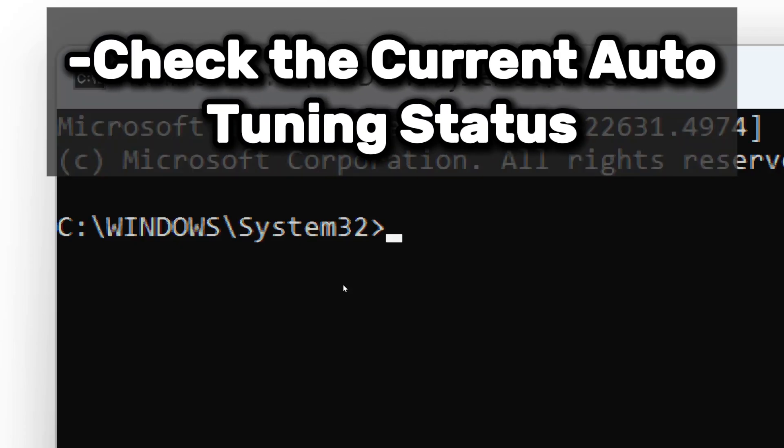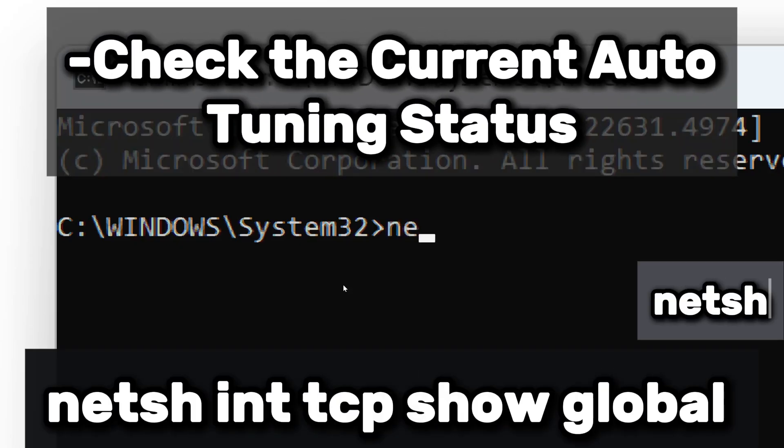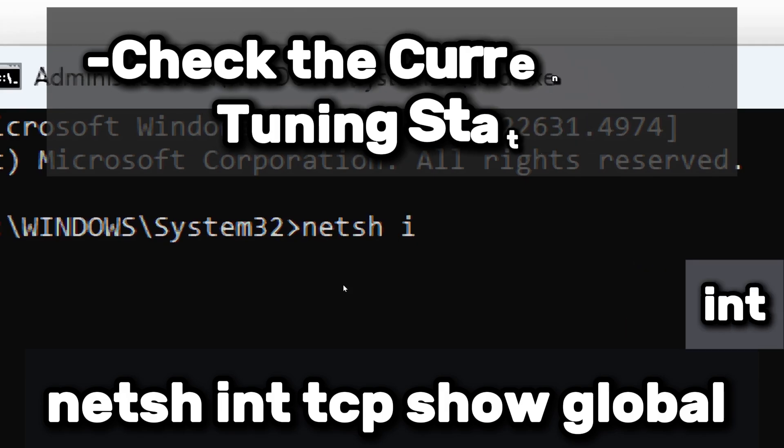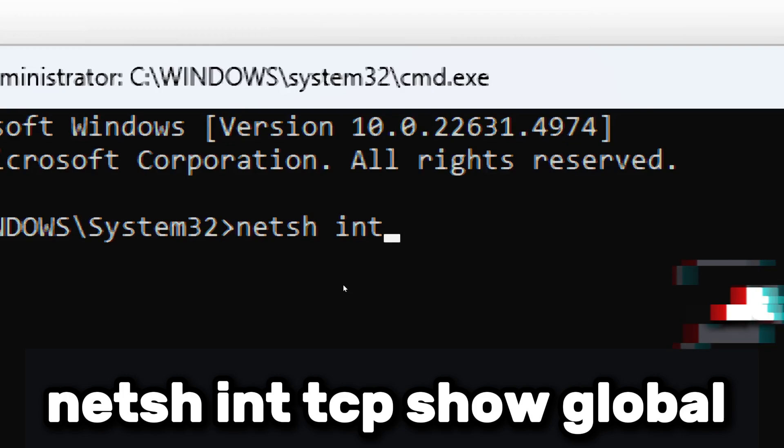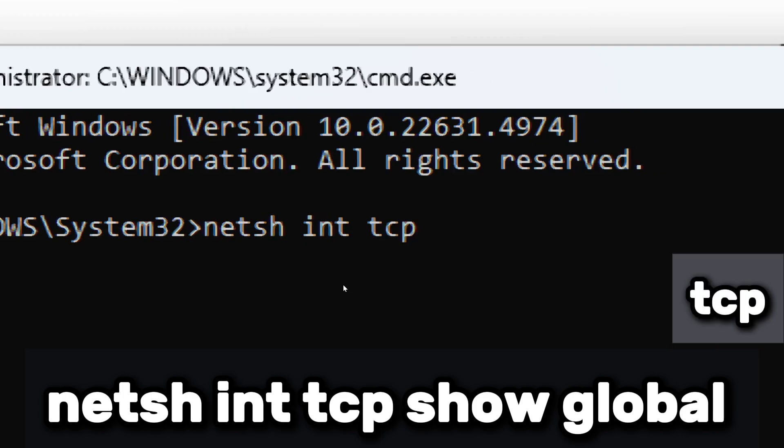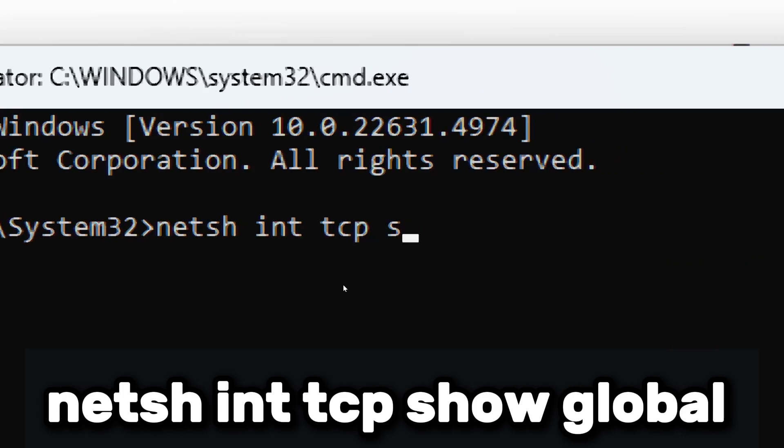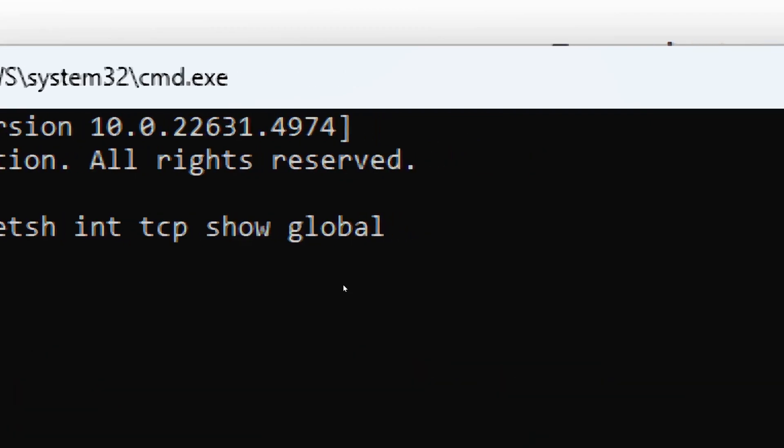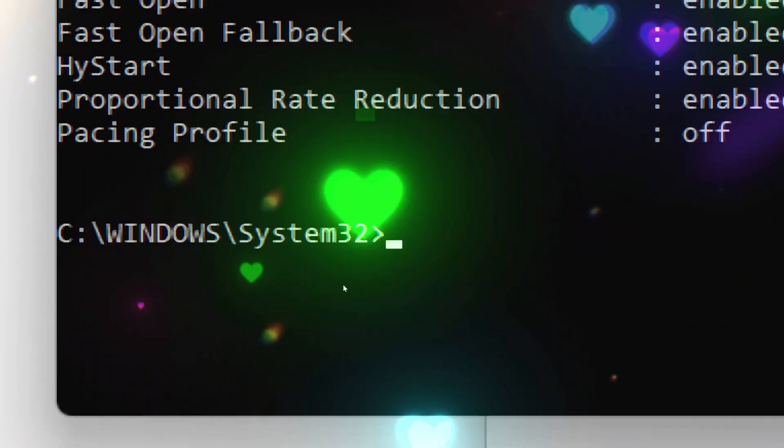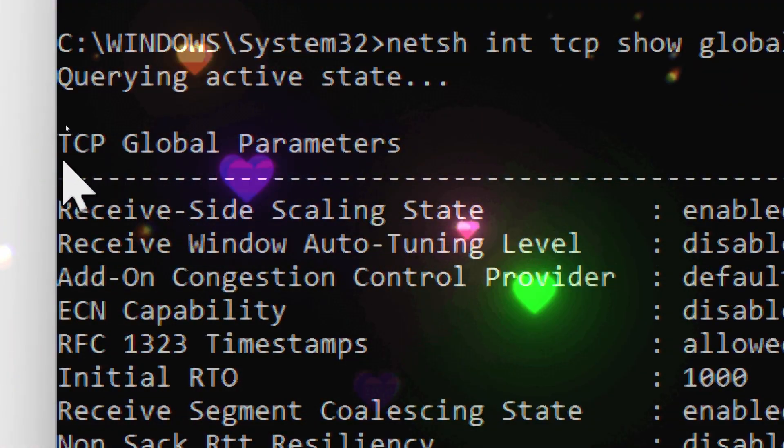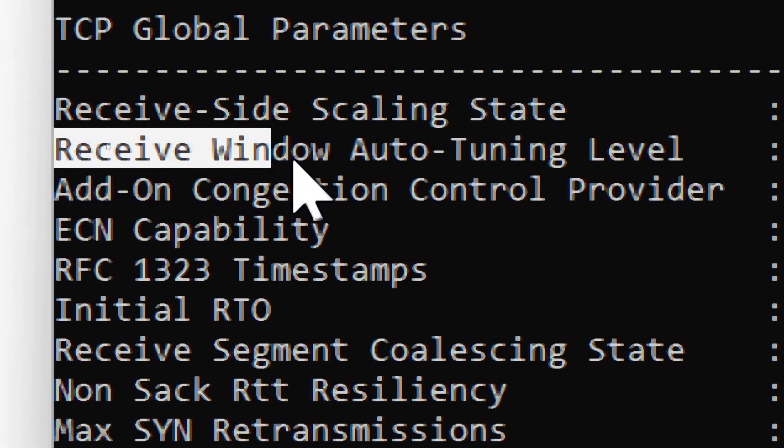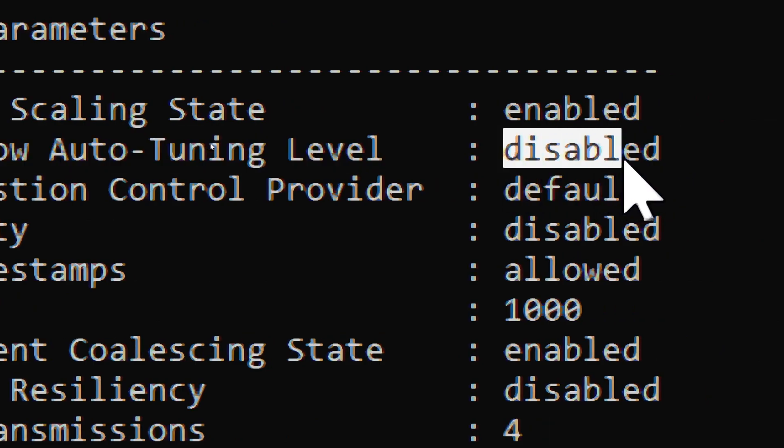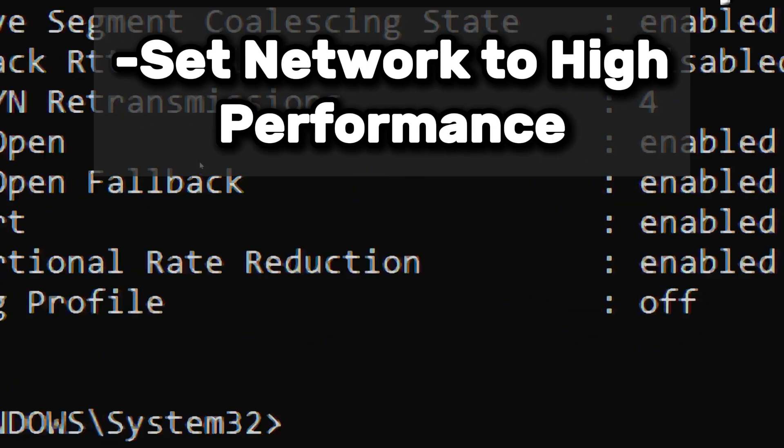Let's check the current auto-tuning status. Type netsh, which stands for Network Shell, a command line utility for managing network settings. Int is short form for Interface, indicating network-related configurations. TCP specifies Transmission Control Protocol settings. Show Global. This will display the current TCP settings, including Receive Window Auto-Tuning Level. Take note of the Receive Window Auto-Tuning Level. If disabled, set Network to High Performance.